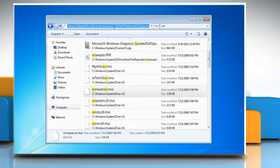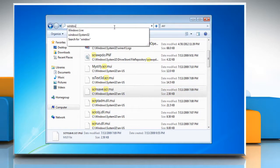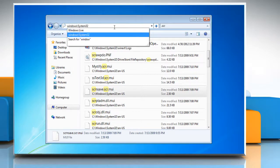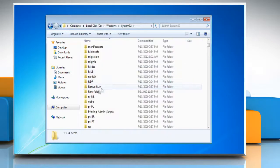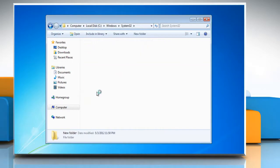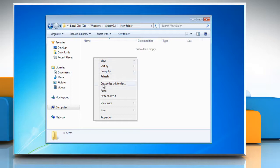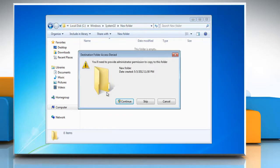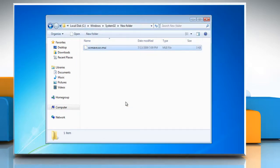Go to the windows backslash system 32 location once again. Double click on New Folder and right click on the window and select Paste. In destination folder access denied window, click on Continue.